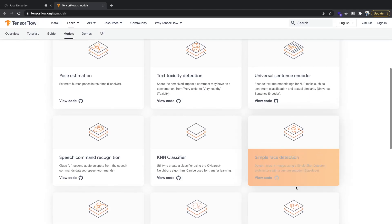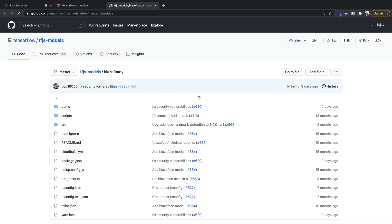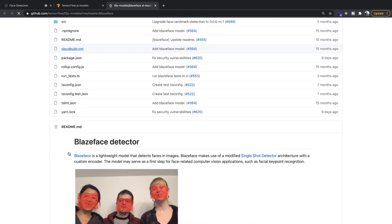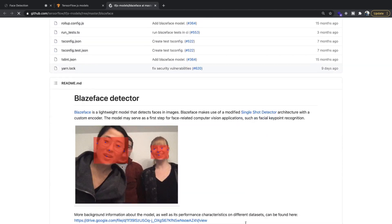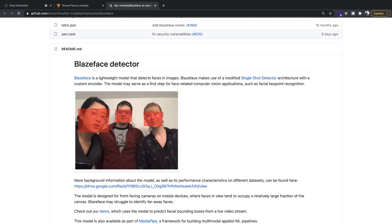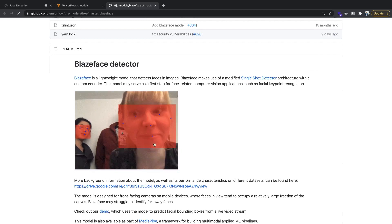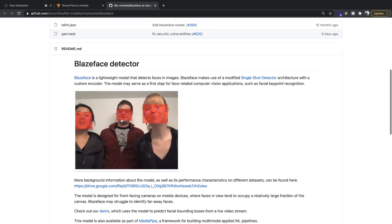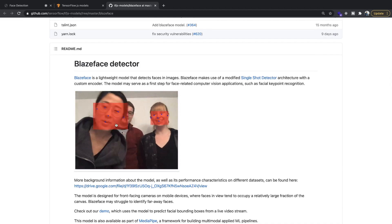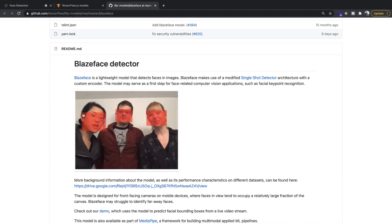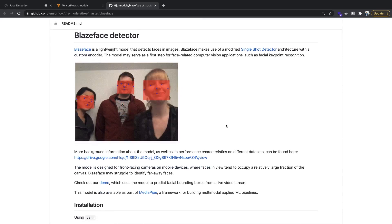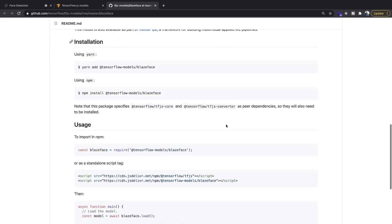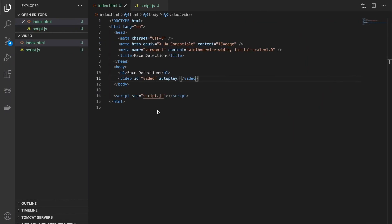So to do that, go to tensorflow.org/js and click on see models. And if you scroll down you'll see the simple face detection model and we'll be using this. It's called a BlazeFace and it's basically a lightweight model that is used to detect multiple faces in images. It returns the top left and bottom right coordinates of the square and also these five points which correspond to the eyes, nose, mouth, and ears.